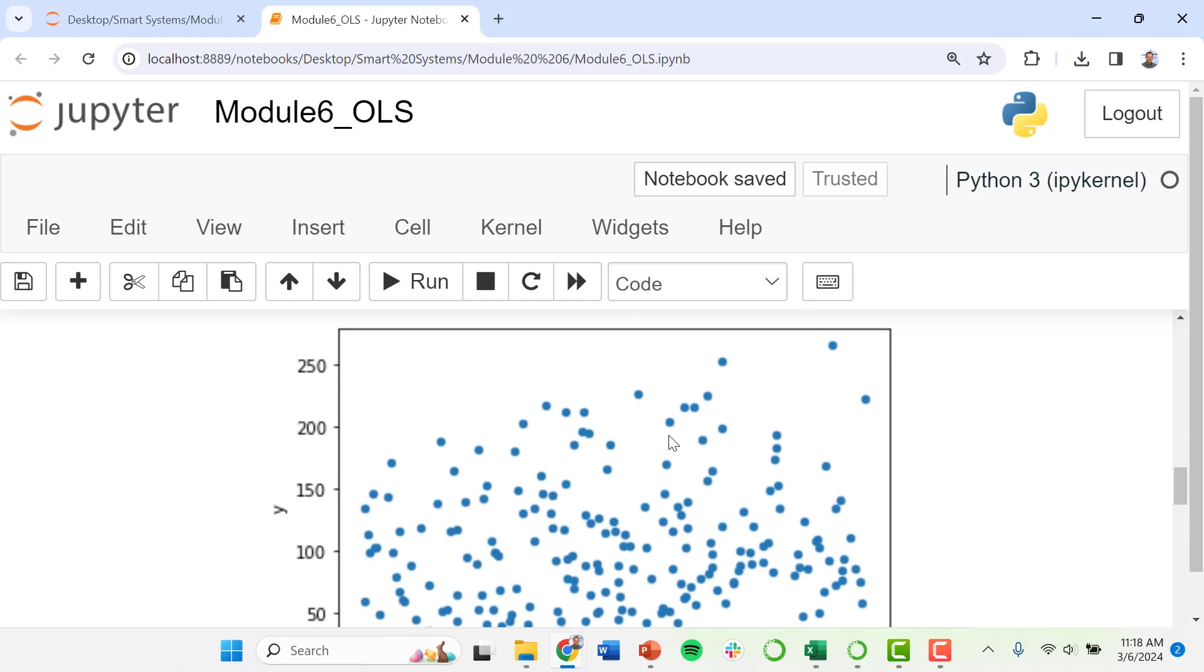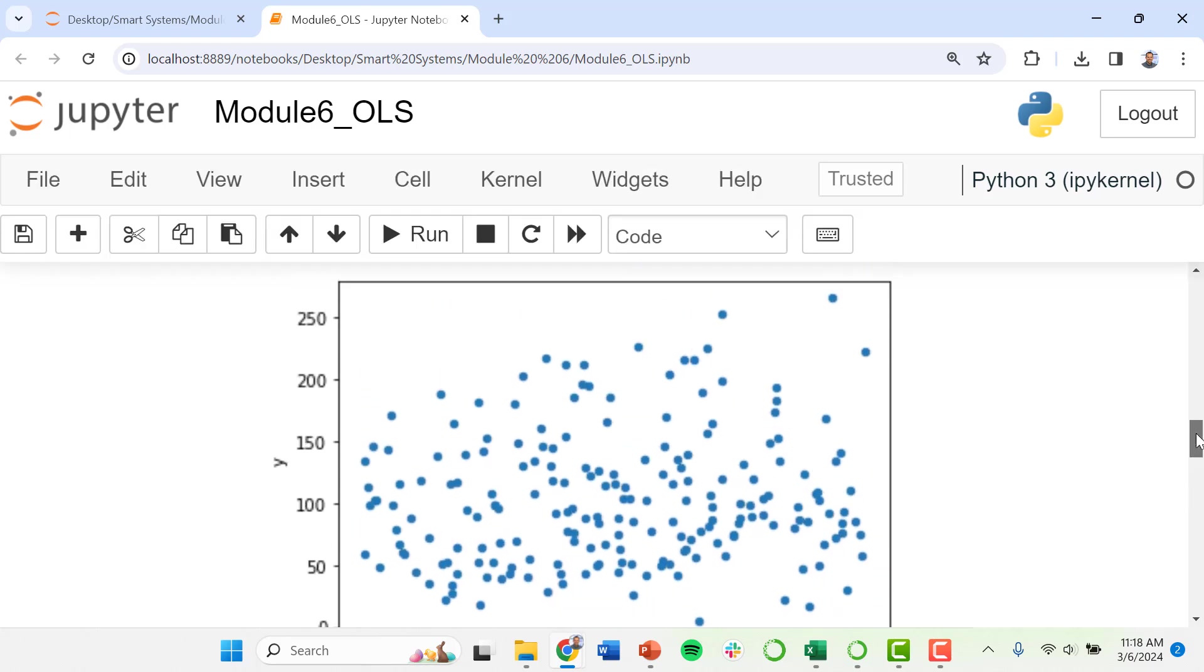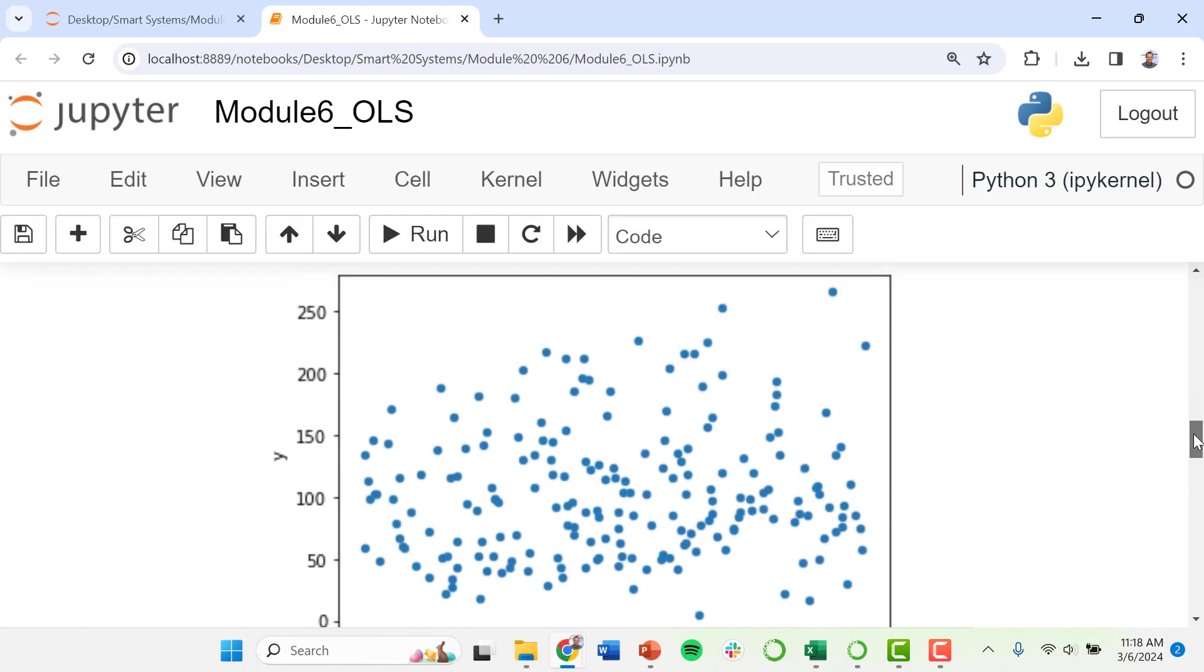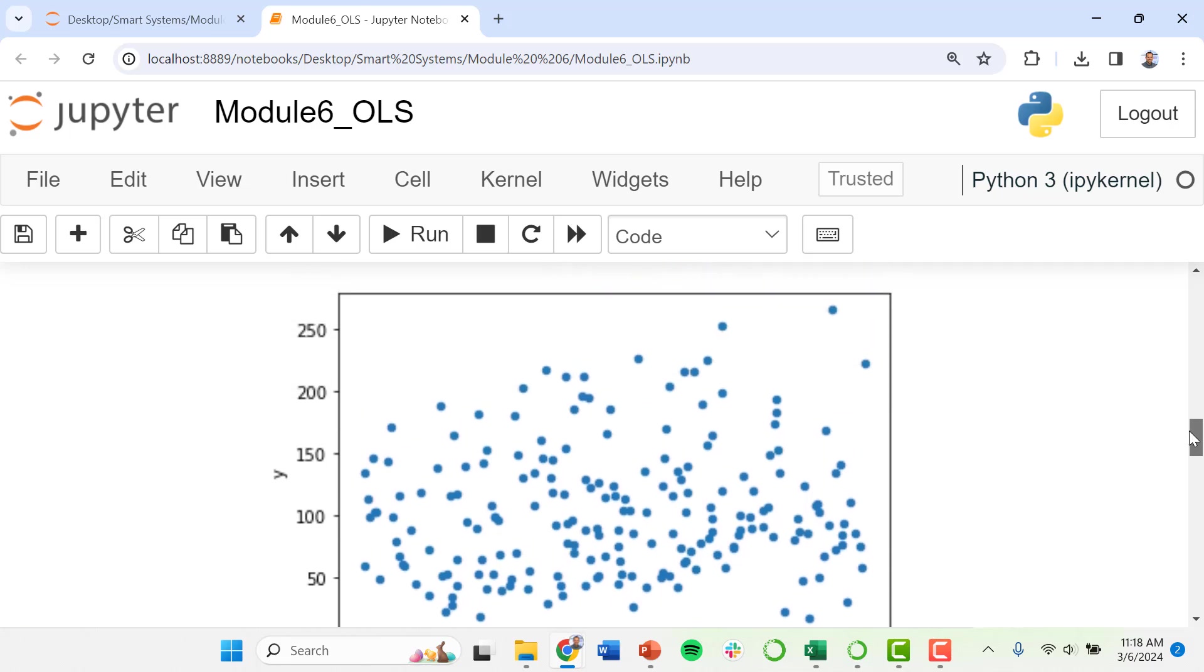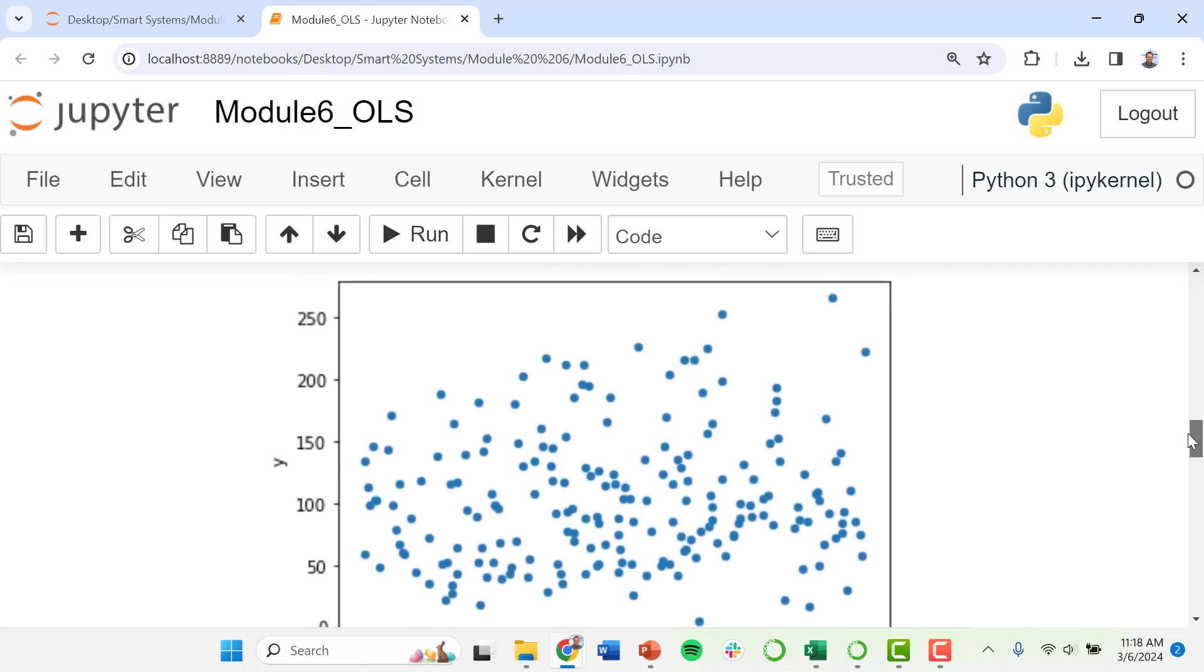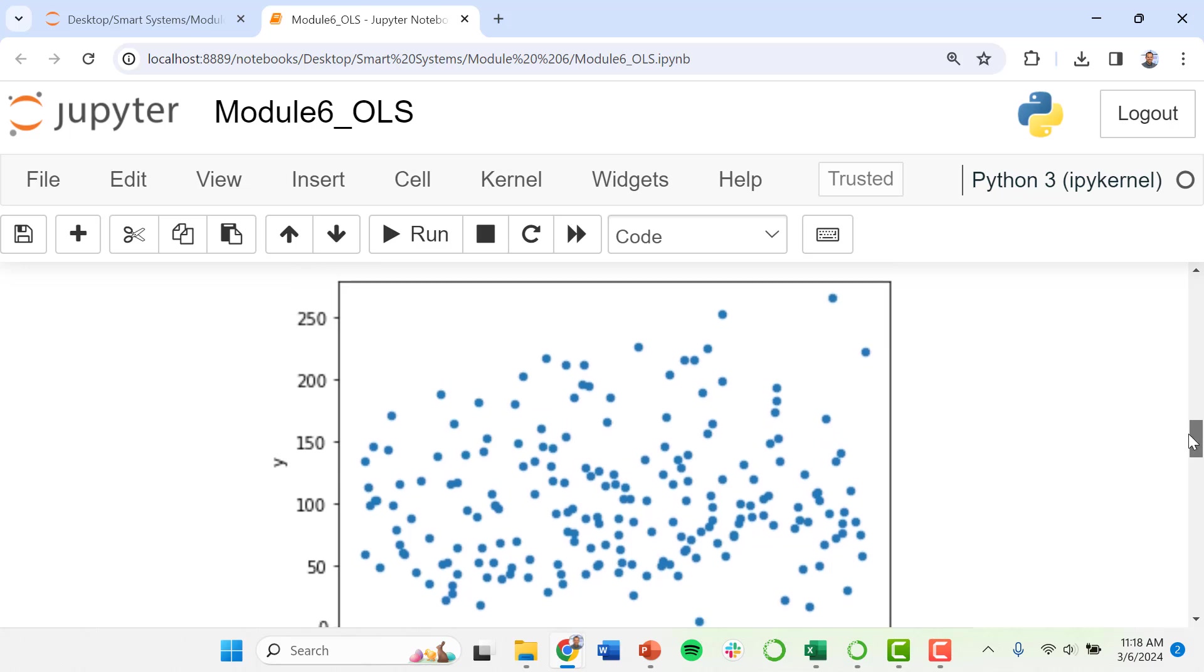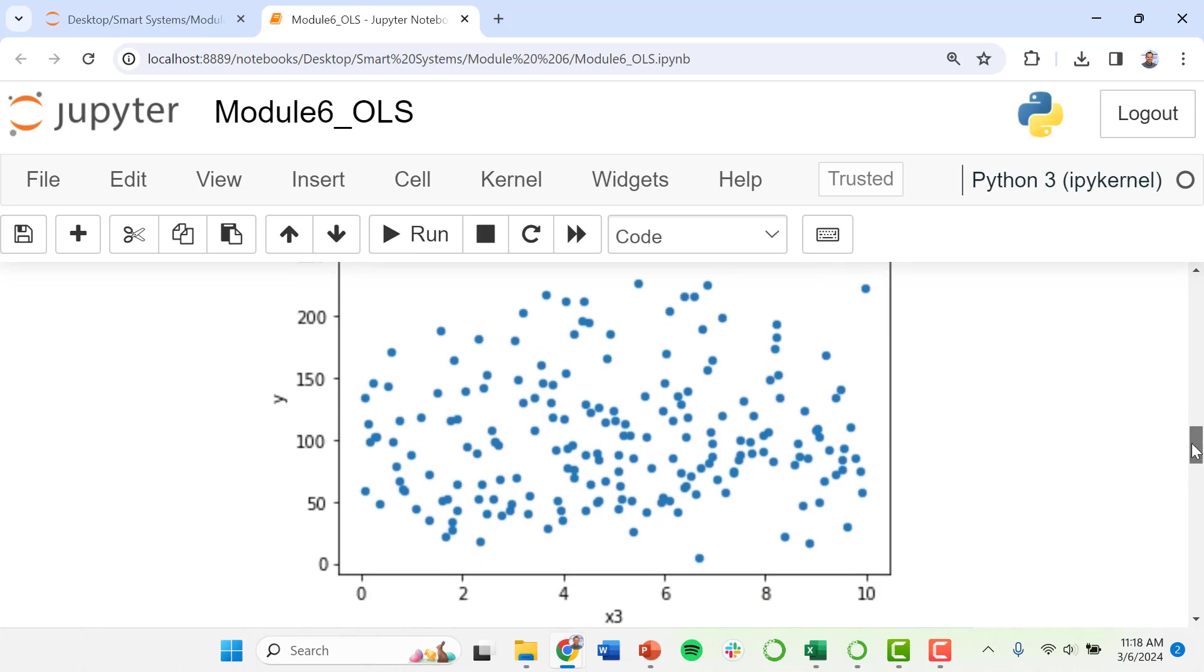Let's look at y versus x3. So this one is the worst of all of them. It's not even really clear that there is any kind of a trend here between y and x3, but that is something that we can find out.